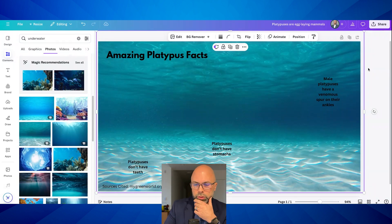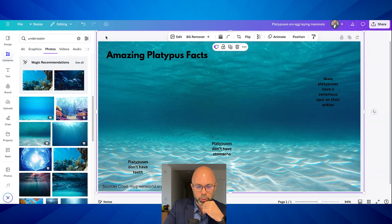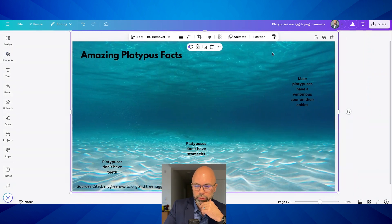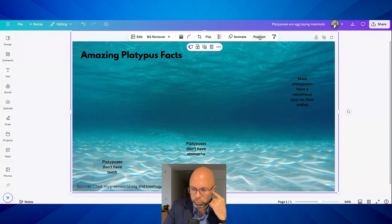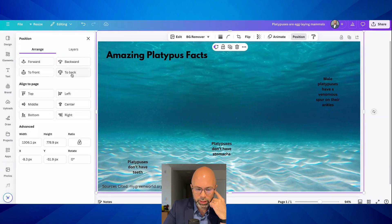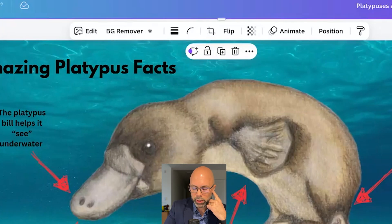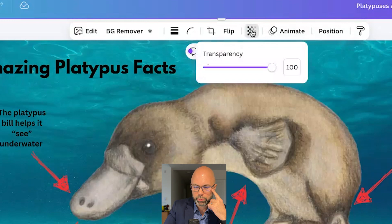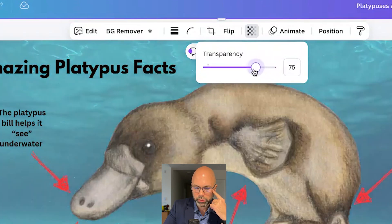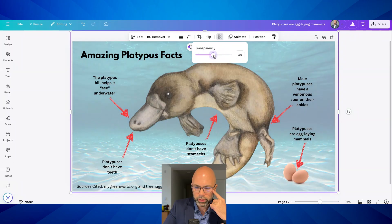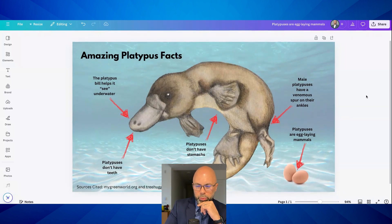I'm going to send this image to the back. The underwater shot is covering my platypus. I go up to 'position' and send it to the back. Then I'm going to lighten the image — I click the transparency button and slide the transparency down. At about 50%, that looks pretty good. We just walked through how your students could create a sharp-looking animal infographic.